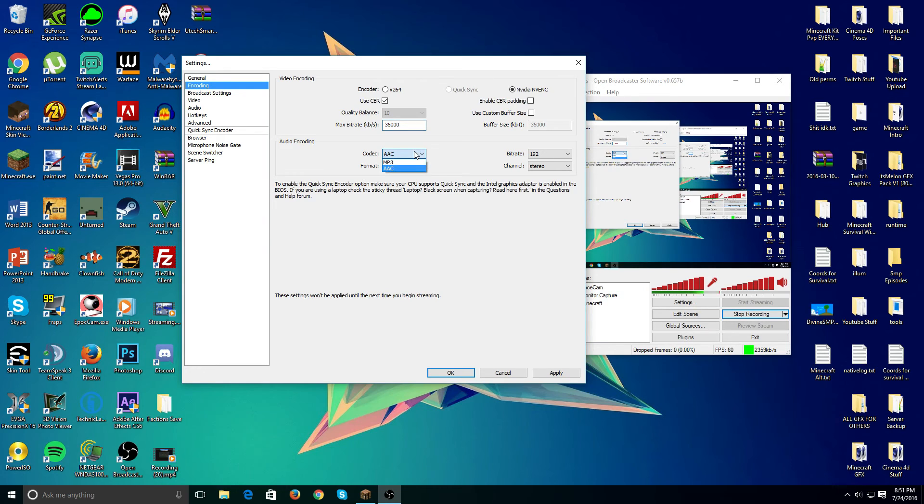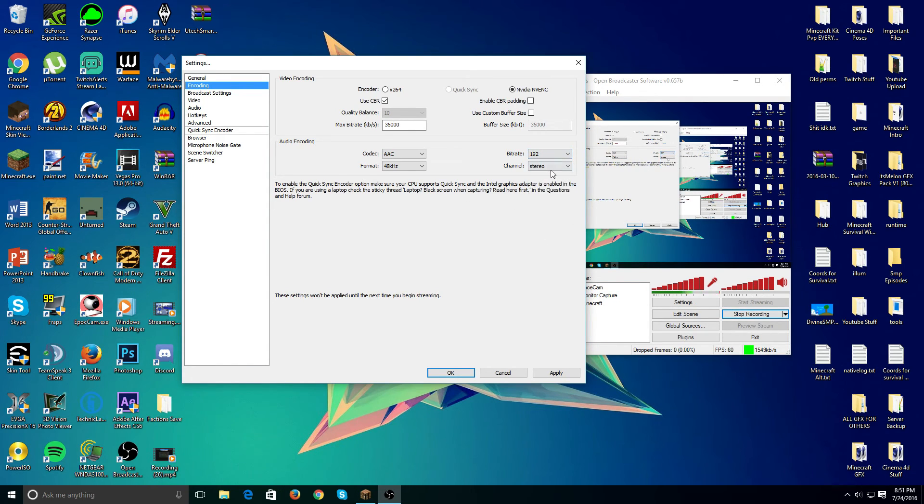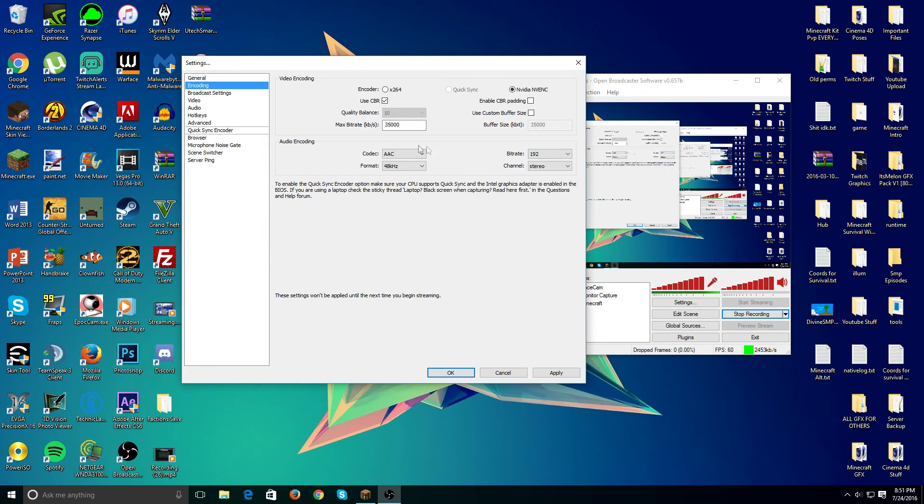Codec, make that AAC, 48Hz format. Bitrate, I suggest 192. You can use anything from 128 above, but 192 is very nice, it's the best for me. Channel, make that stereo.